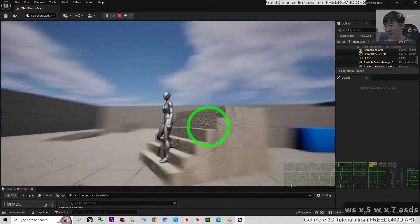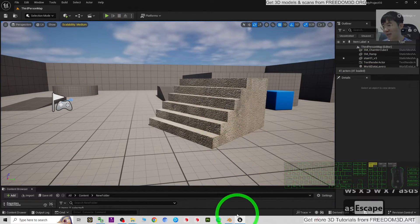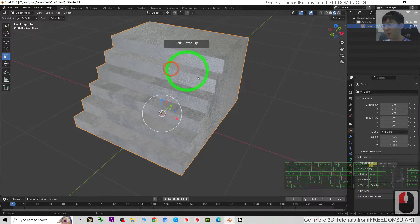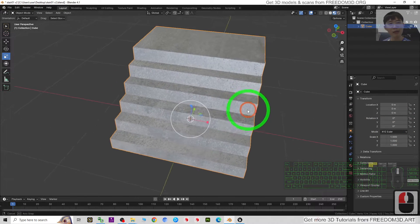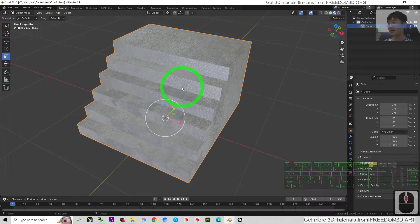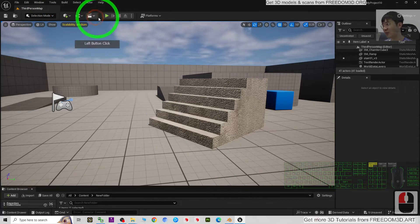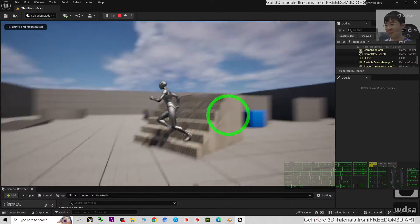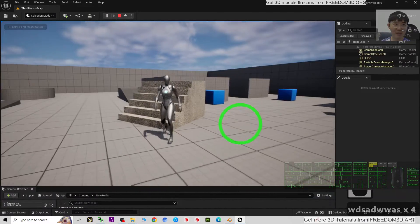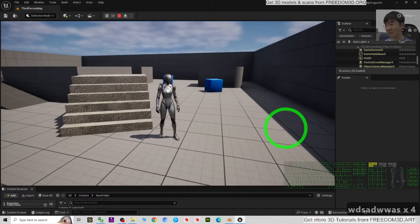The player can interact with it, and I made this model using Blender 4.1. I'm going to show you step by step how to import any of your Blender 3D models into your Unreal Engine 5 game project to make it become a game asset.